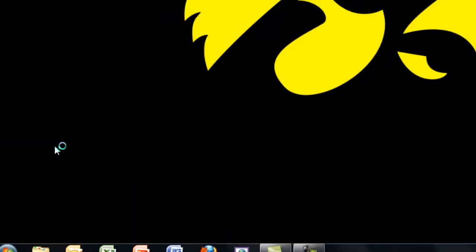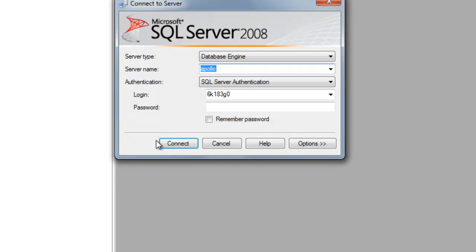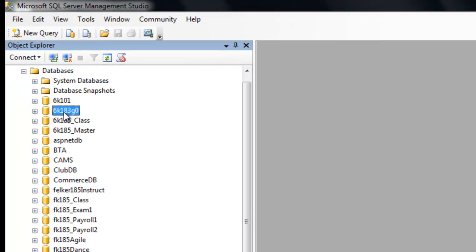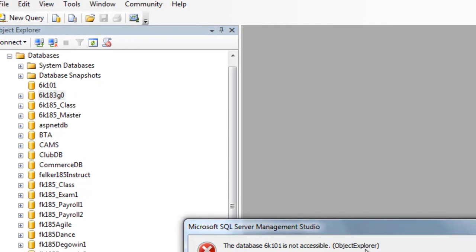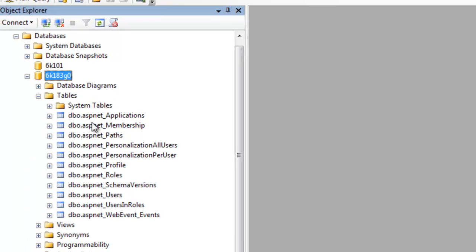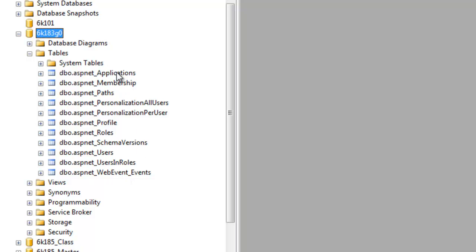Here in SQL Server Management Studio we'll connect with your group name and your password that you've set. Once we've done that we can expand databases and find our database. Notice if we try to get into someone else's database we should get a permissions error. In our database we'll get into tables — here are all the tables necessary to support role-based authentication, which you've already done a video on.